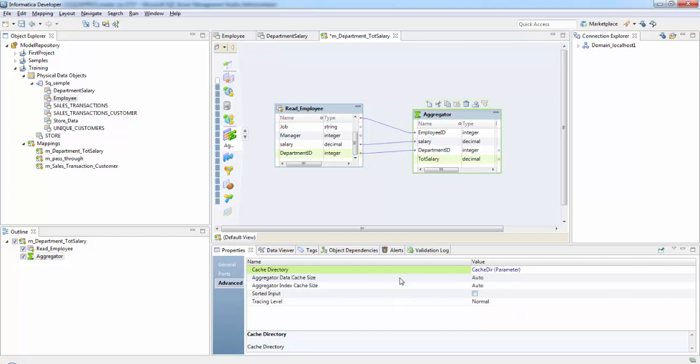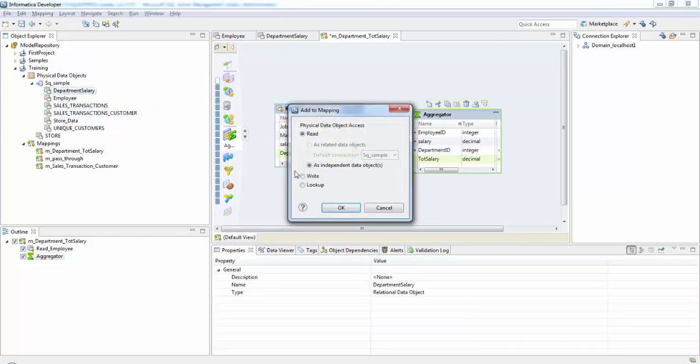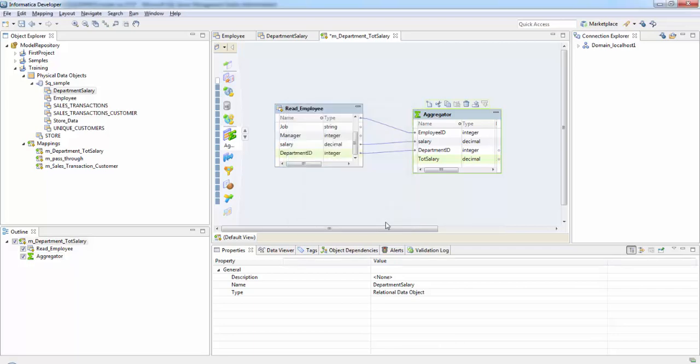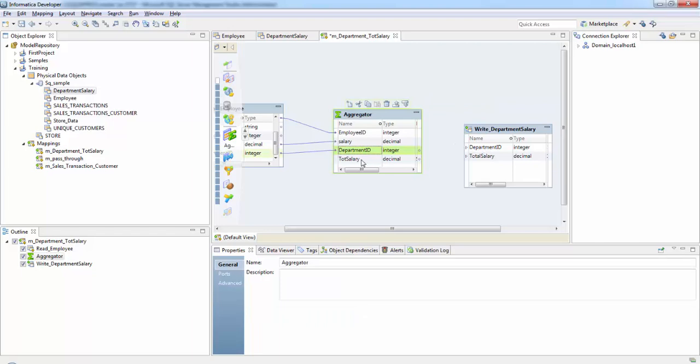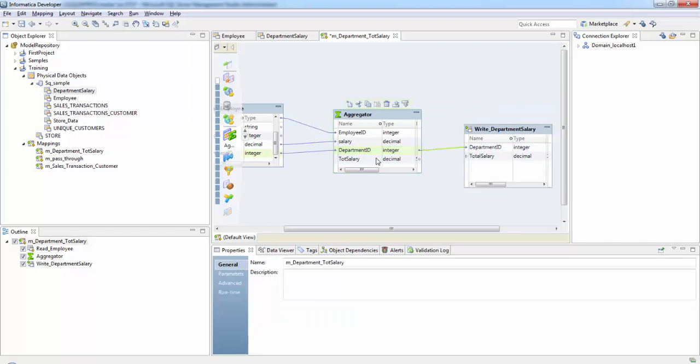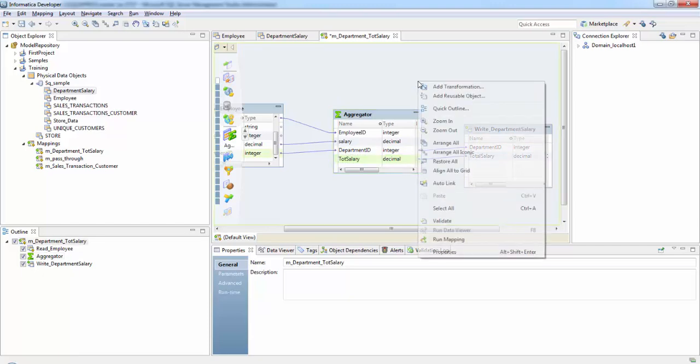Next, let's take the target table. It's a write. We will be taking our department ID and our total salary. Next, validate the mapping.